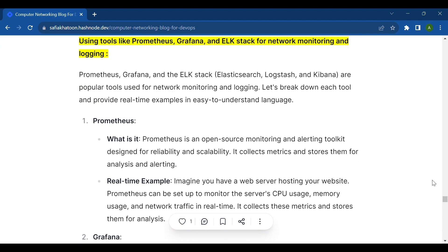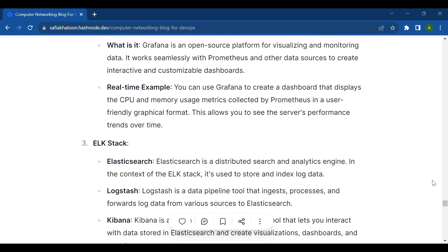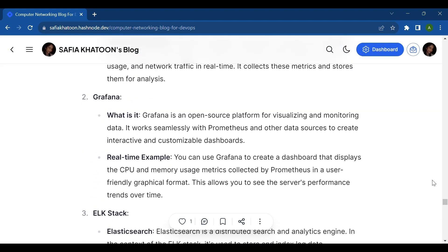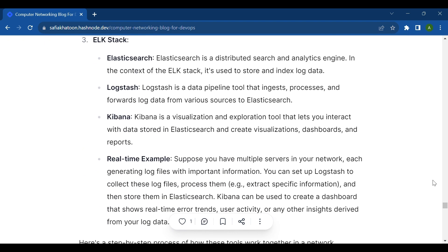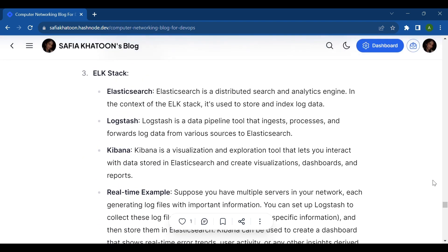I hope you understand what Prometheus is and its uses, what Grafana is and its uses, and what the ELK stack is (Elasticsearch, Logstash, and Kibana) and their functions.